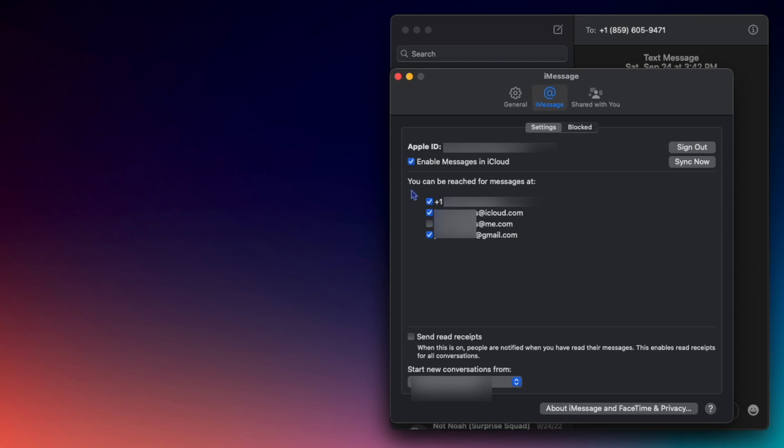By default, your Mac will allow you to be contacted by your phone number, your iCloud email, your me.com email if you have one, and the email you use for your Apple ID. I like to just have my phone number and Apple ID as means of contacting me.